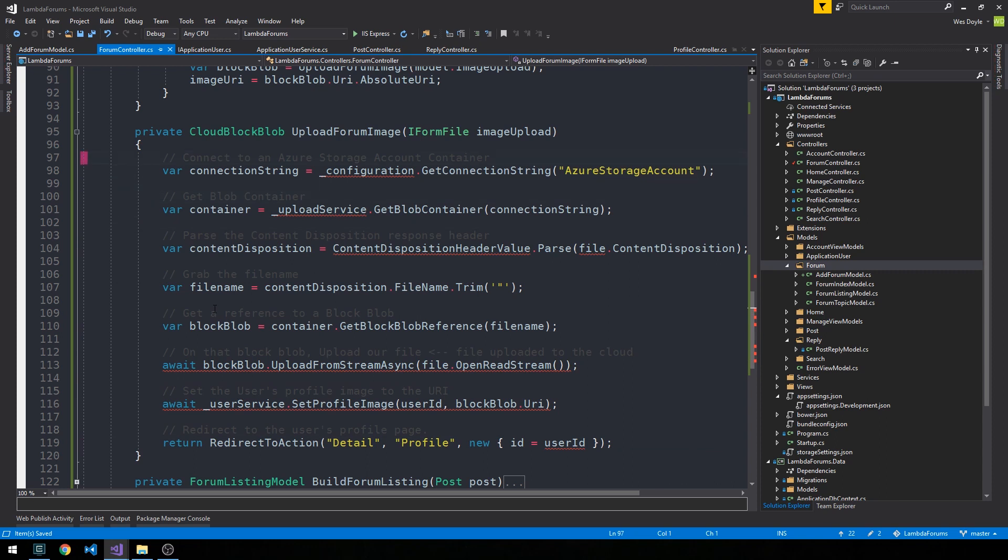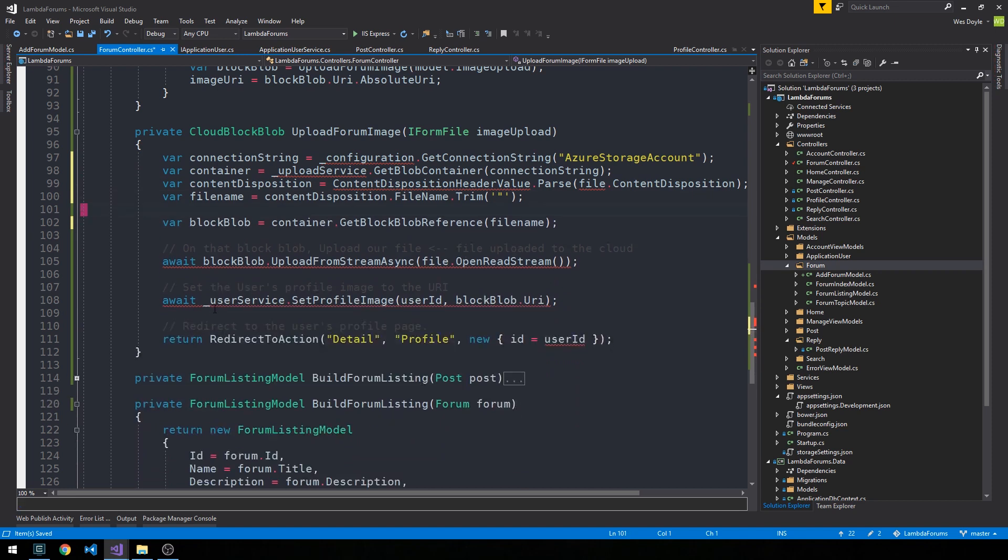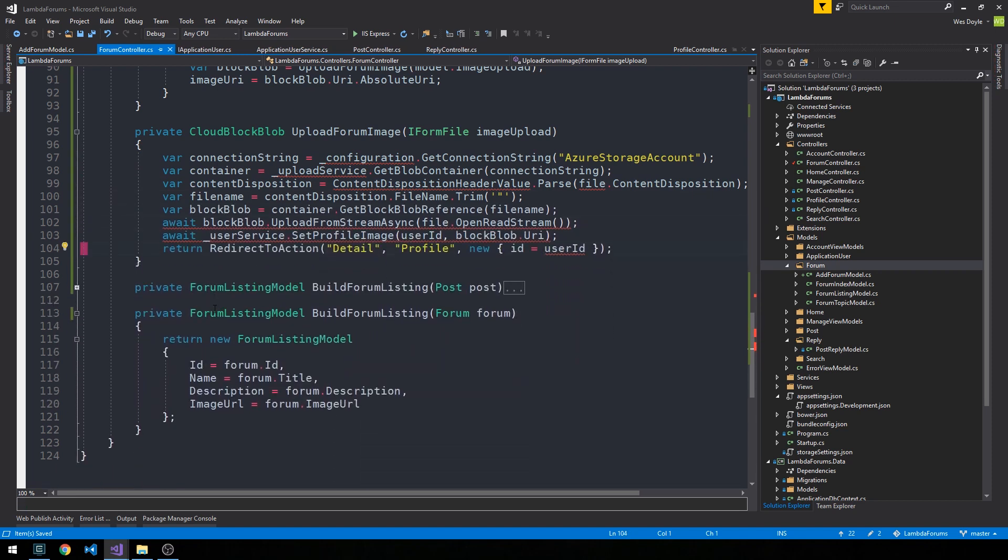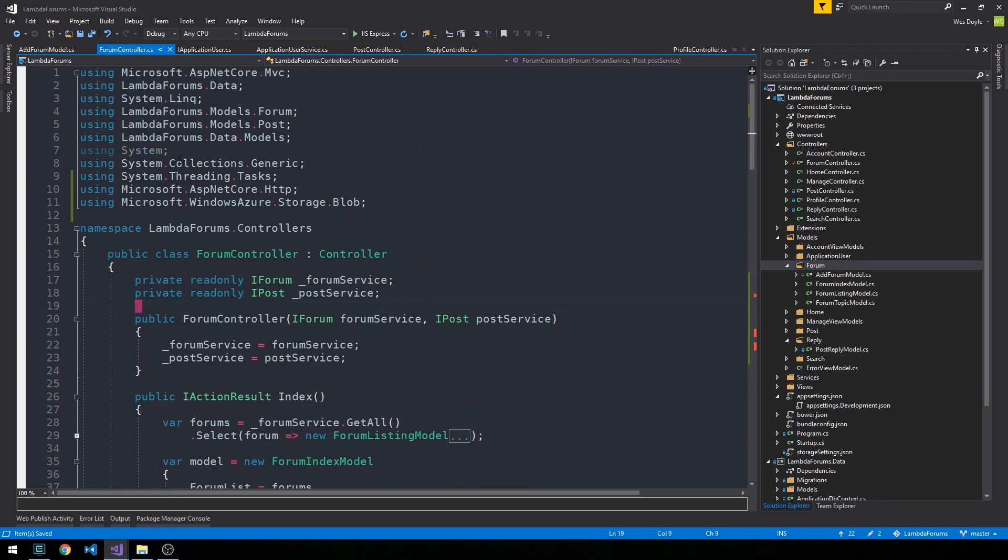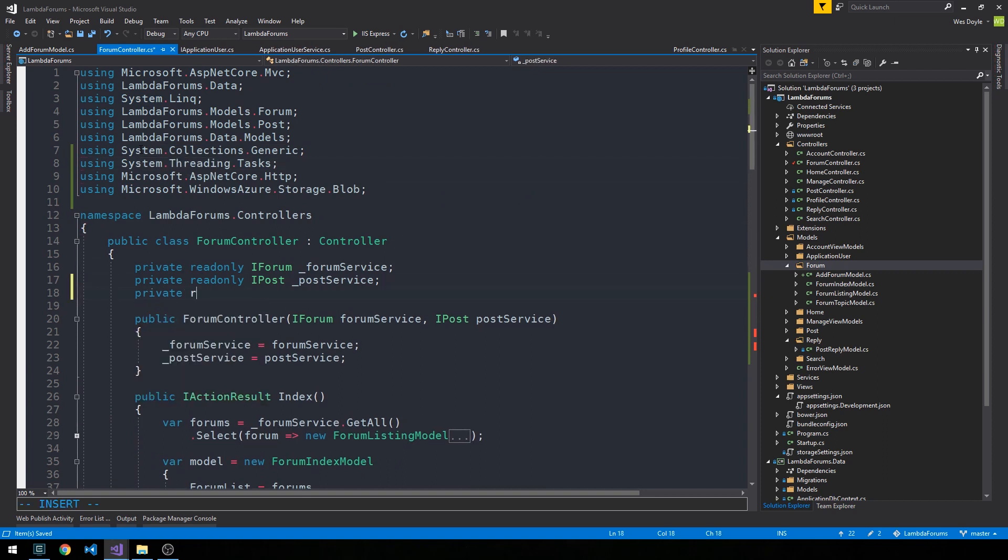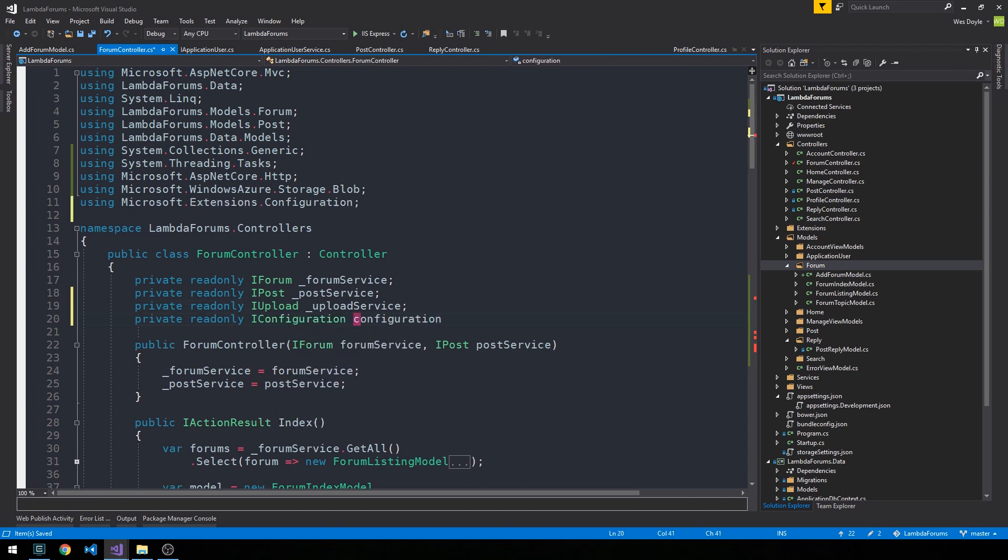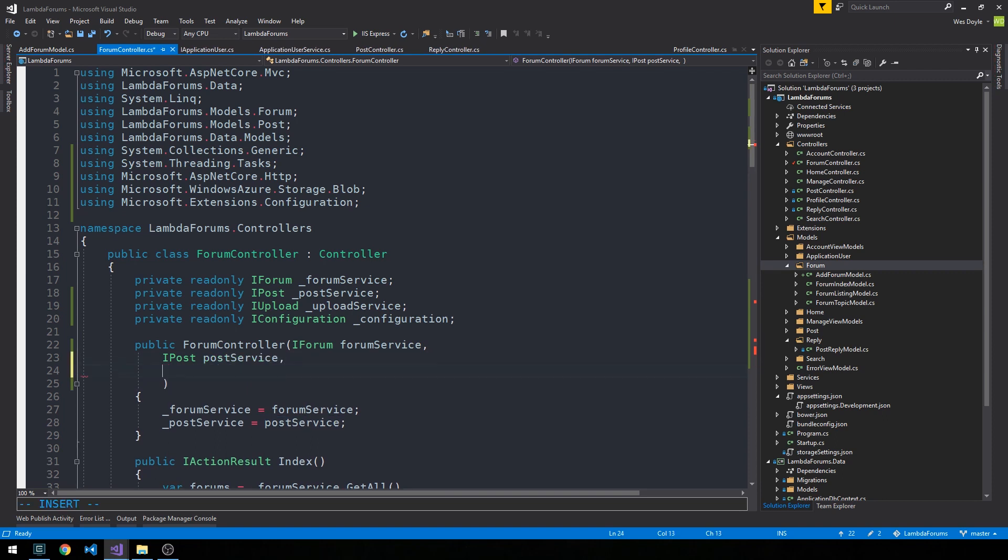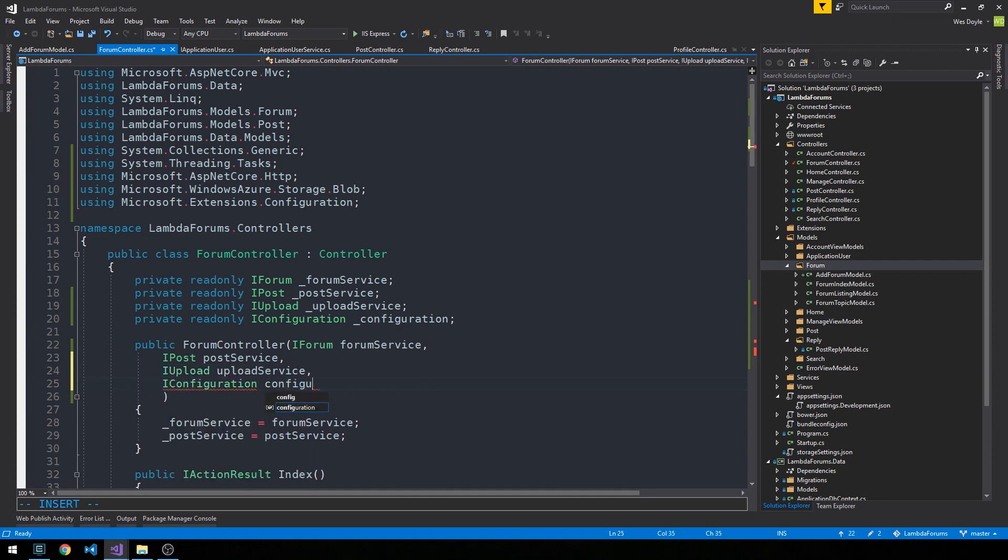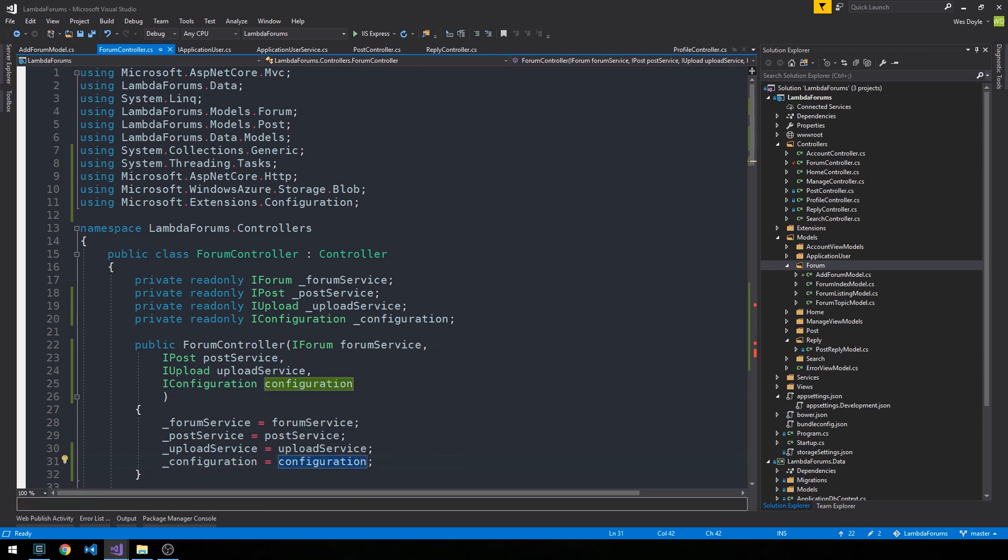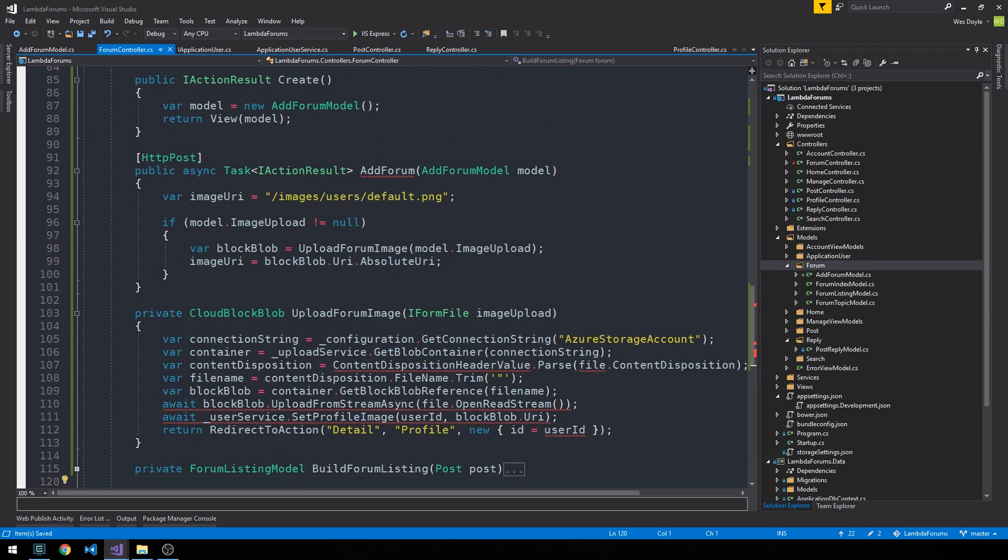And get rid of some of the comments. And just as we had to do in the profile controller, let's go ahead and inject the upload service and the configuration here as well. And then just simply inject them into our constructor here. Okay, cool. So now if we head back down here,